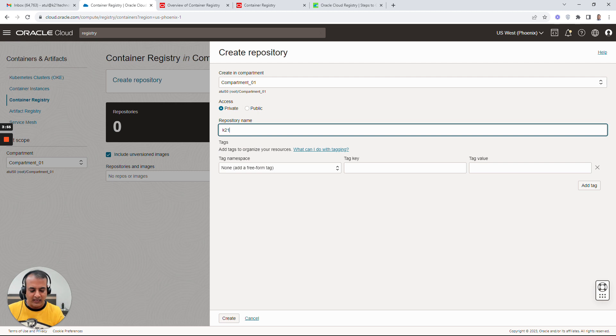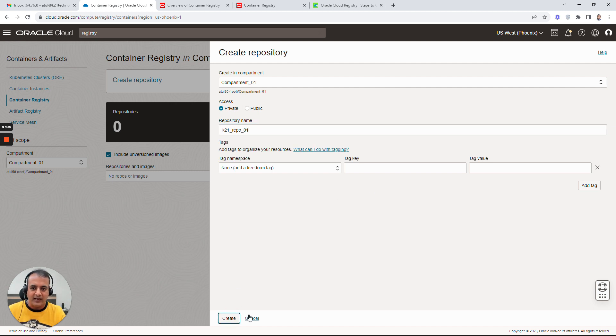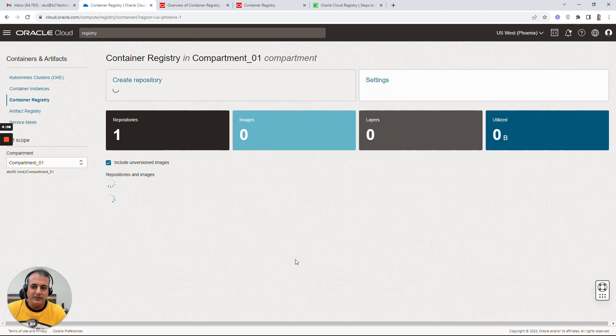So you just give a name here and say k21_repo - I'm just creating underscore 01. Then you can specify tags that can be later used for different purposes. I'm going to keep it simple and say create a repo.